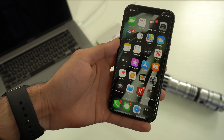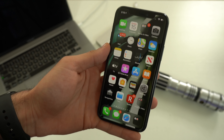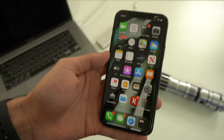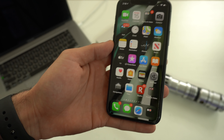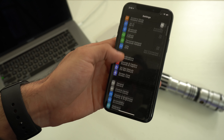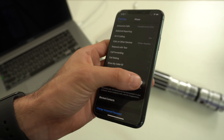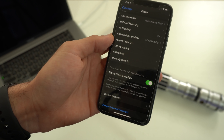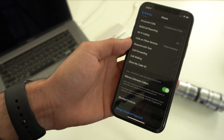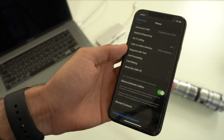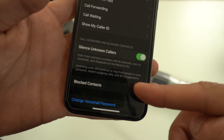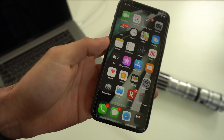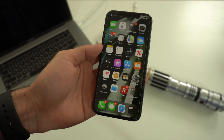If you get bombarded with telemarketers or spam calls, this was new for iOS 13. Go into Settings, go to the Phone tab, and scroll down to where it says Silence Unknown Callers. When you enable this, if the phone number calling you isn't in your contacts, it will be automatically sent to voicemail. Apple perfected this so that known established numbers — like a police department or hospital — won't get sent to voicemail, as indicated by the Siri Suggestions note. That's a clever way to get rid of spam calls.